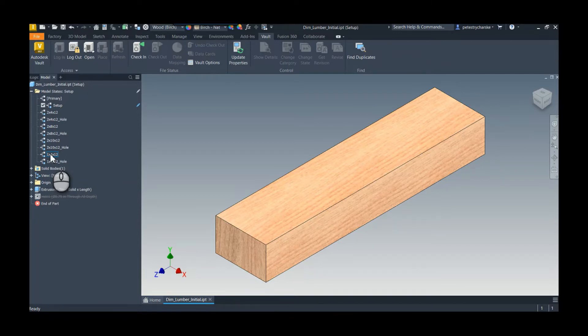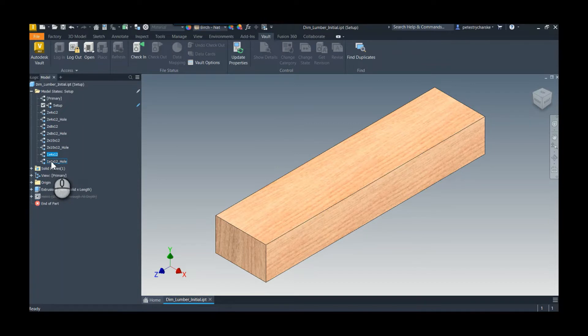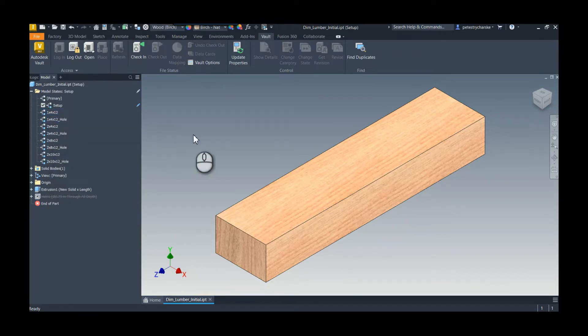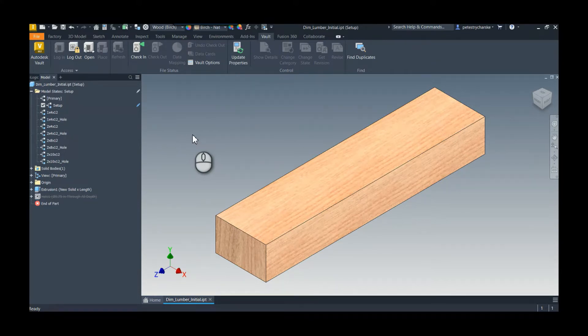One of the nice things is I can select multiple model states. In this case I'm just shift-clicking to grab these two, left-click, hold and drag, and I can rearrange them. If you have the right model states, you just have to drag them into the proper positions.